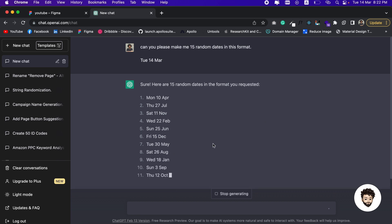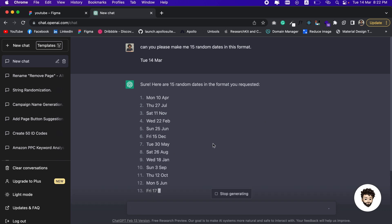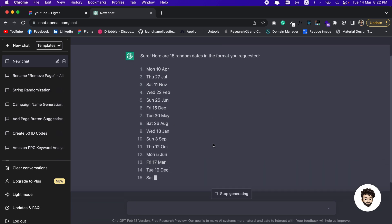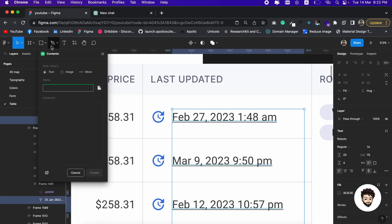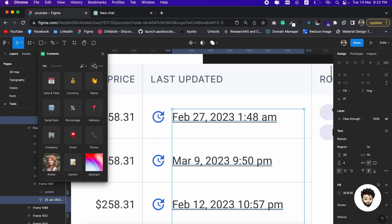We are going to select all the dates here, copy it, and we go back to Figma. Inside Contenter we need to select this plus icon.